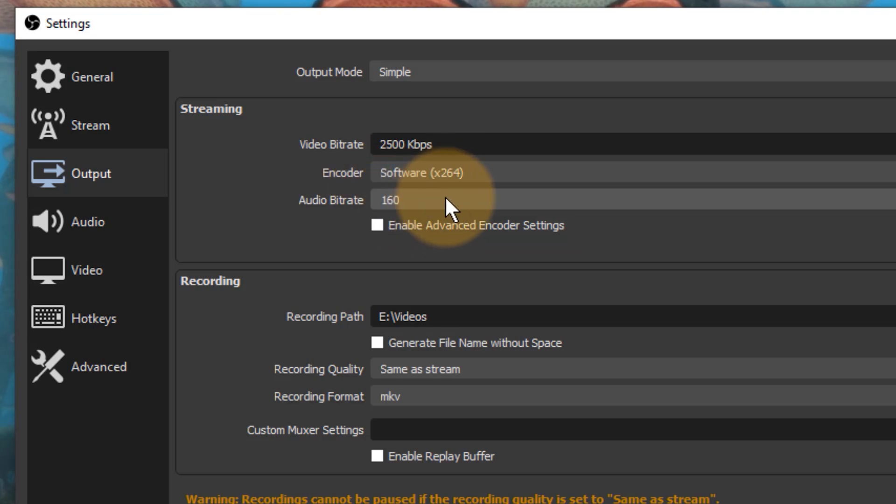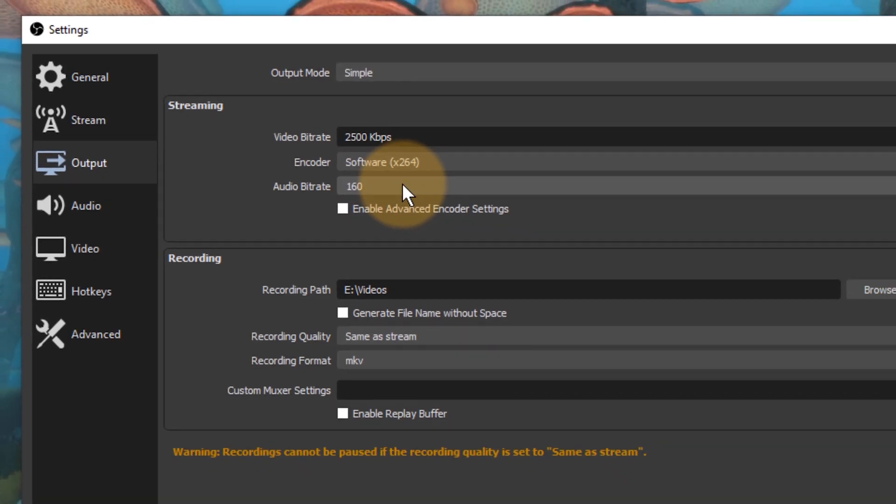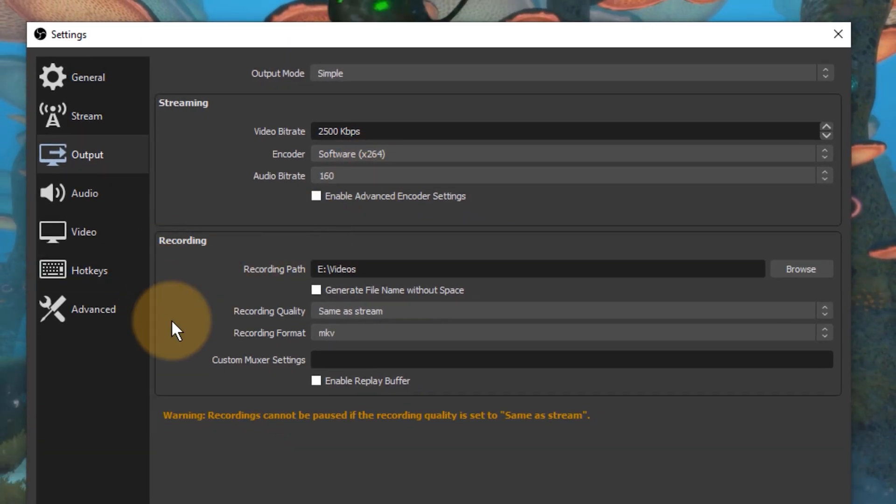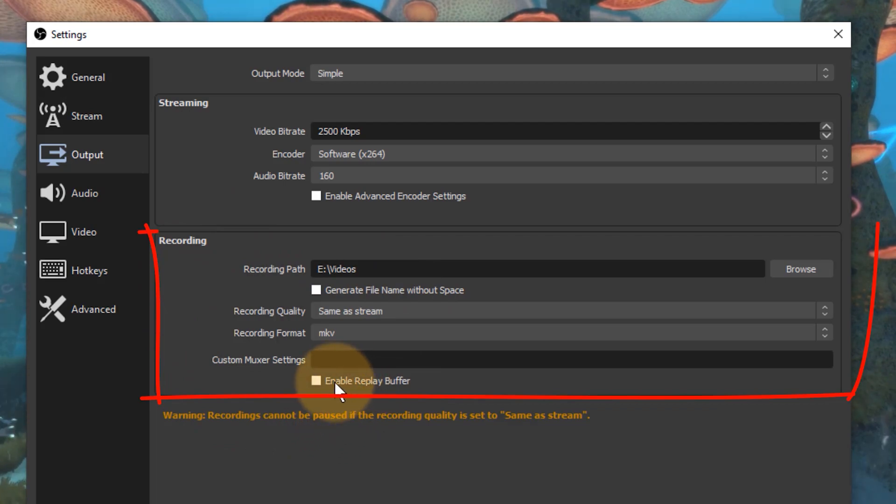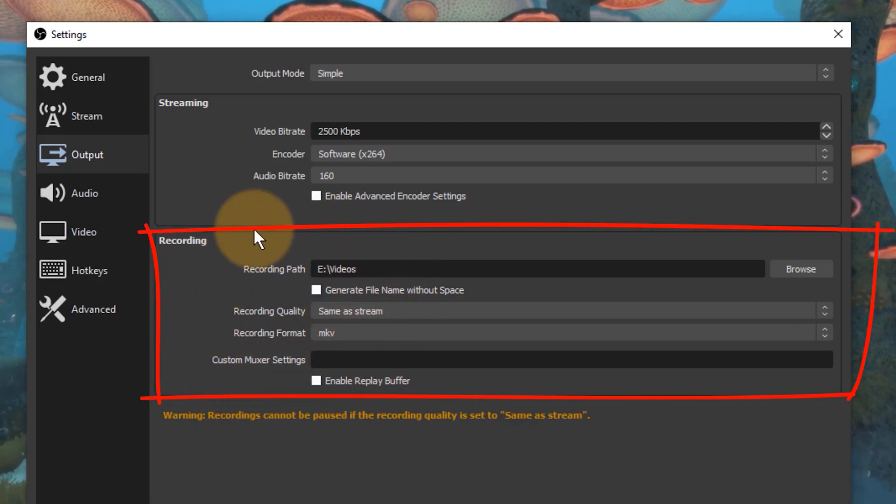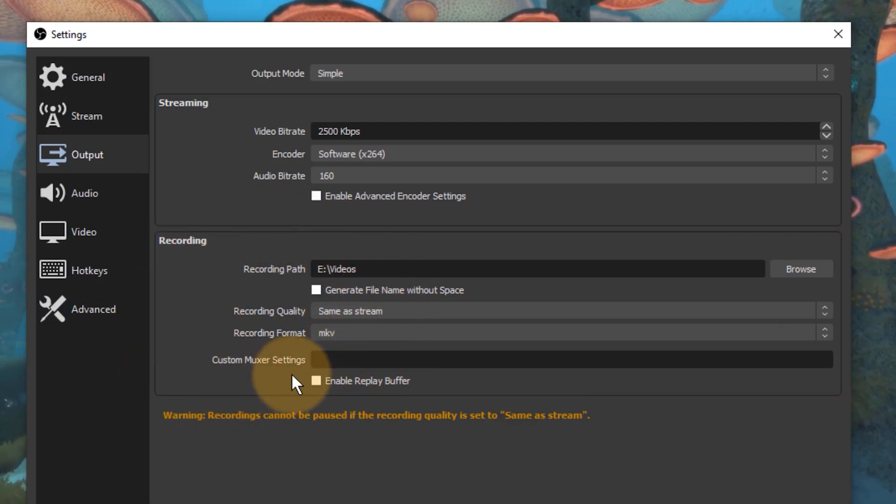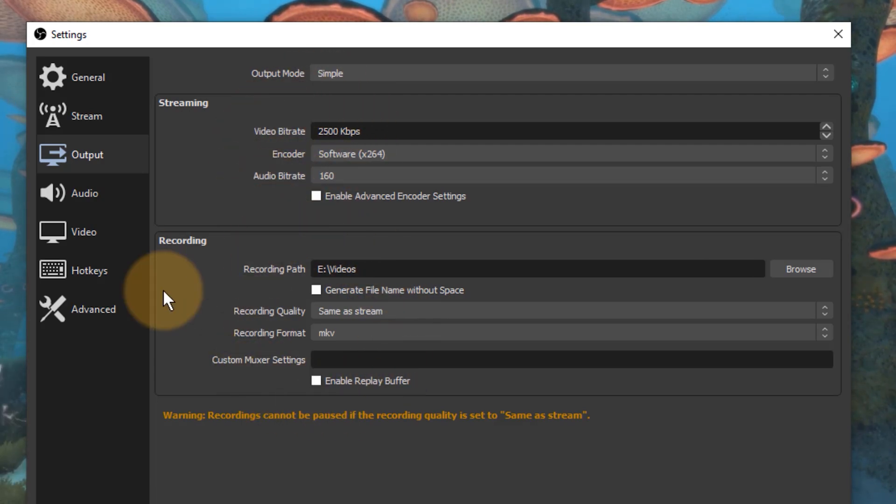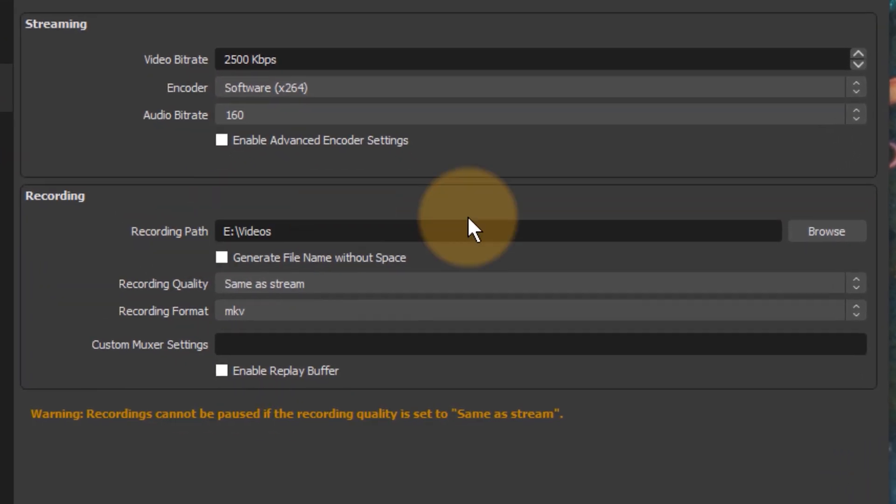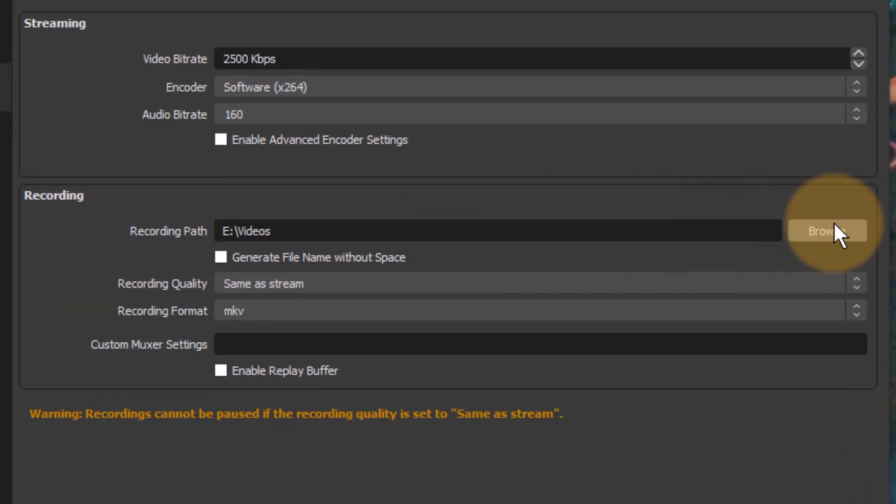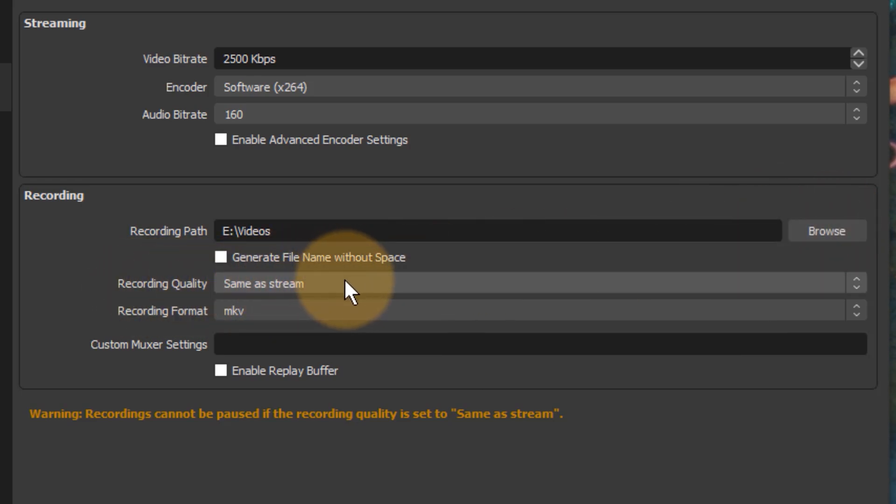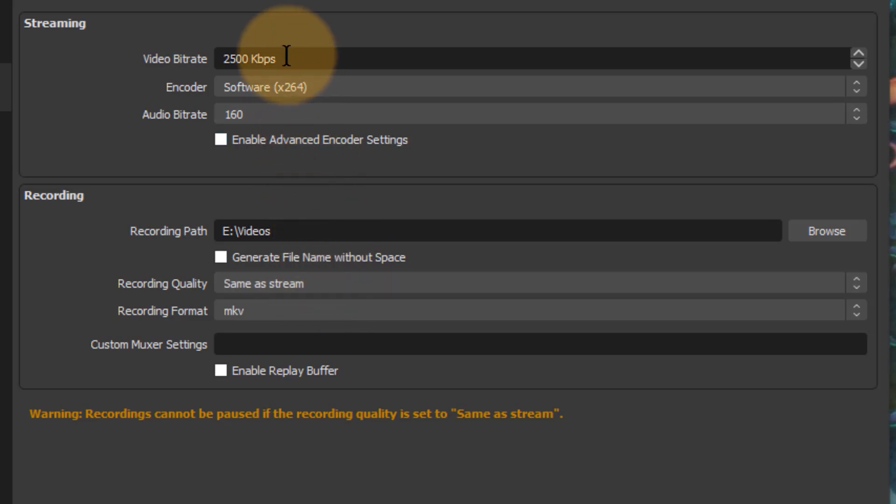At the bottom here, we can set how our videos are recorded. This doesn't have an influence on that, but this has an influence on that, because under recording path we can set where our videos are stored. Under recording quality, we can say same as stream, and that means that with literally no extra overhead, our streams can be saved locally to the hard drive with the same bitrate and the same encoder that we're setting up up here.